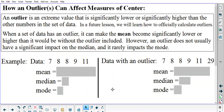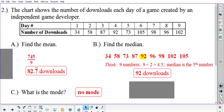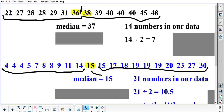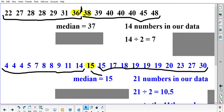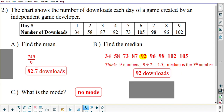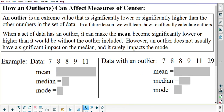Hello again, this is Mr. Undercoffler, and today we're going to be looking at part two of the guided notes on measures of center — mean, median, and mode. This is what the title was from the first page: measures of center, mean, median, and mode. We are doing part two today, which is going to be the third, fourth, and fifth pages of your guided notes, starting with the third page where it says at the top how an outlier, or possibly outliers plural, can affect measures of center.